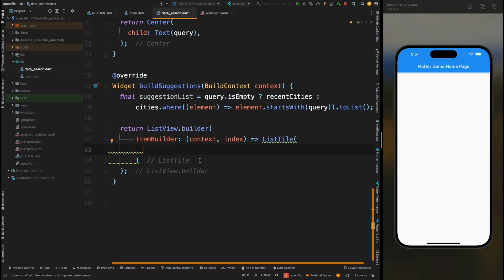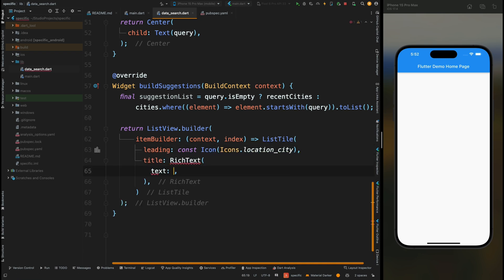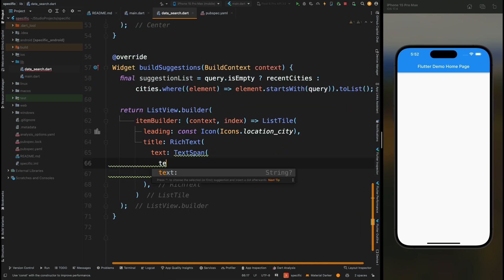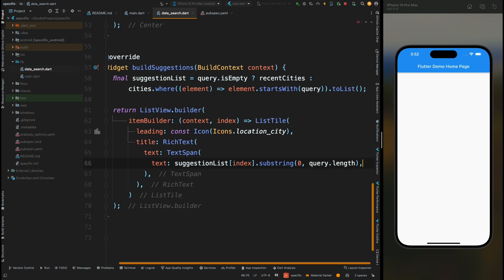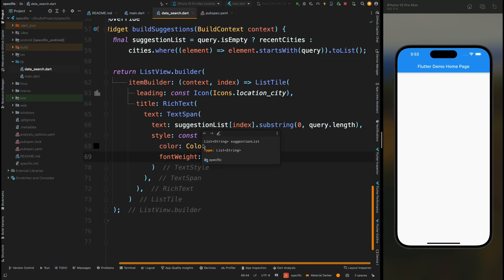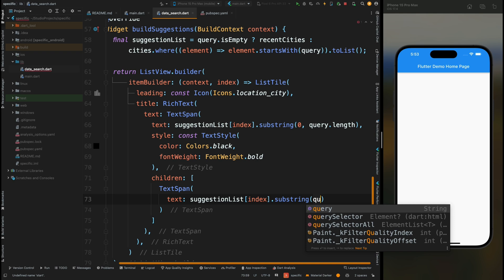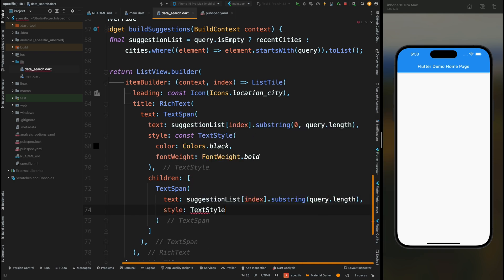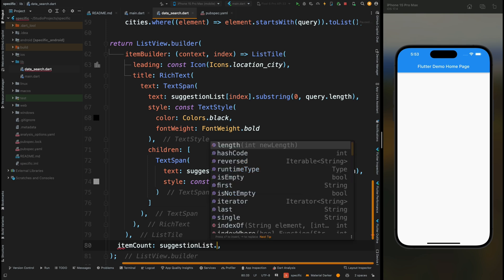Come inside the ListTile widget. Add a leading icon and assign the location city icon to it. Then add the title — for the title use RichText, then inside it add a TextSpan. Inside this span add the text and assign the current index of the suggestion list with a substring from index zero to query length. This shows a different text style for the matched string: set the text style to black color and bold weight. Then add children with another TextSpan, adding the text property with the current index of the suggestion list and substring from query length — this returns the non-matched string — and set its color to gray. Come outside the ListTile and add the itemCount as the length of the suggestion list.